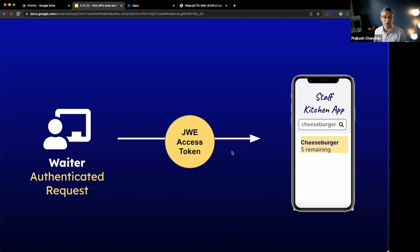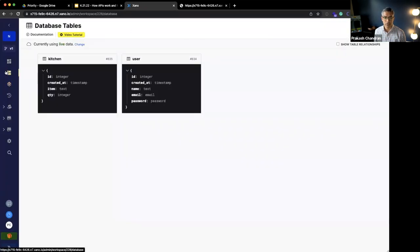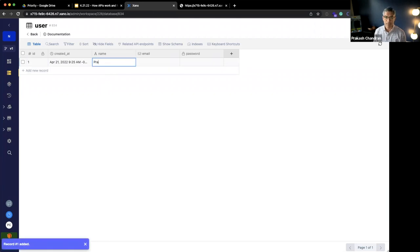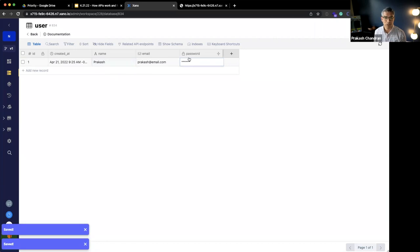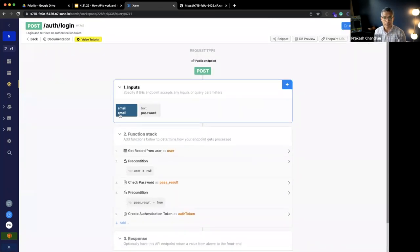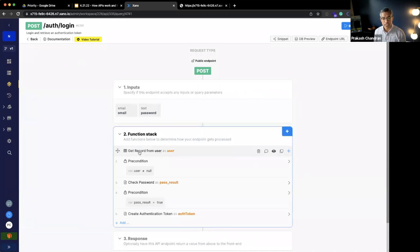Let's go back to Xano and I'll show you an example of how to build an authenticated endpoint. I have this user table and I haven't added anyone as a user, so I'm going to add myself — Prakash, at prakash@email.com, with a password. So I am the first user in the user table. Now that the user exists, I can go back to my API group, and you can see that Xano has automatically created these authentication endpoints. When a user is logging in or signing up, those are endpoints the waiter uses. If I go to my auth login endpoint, you can see the inputs are an email and a password. It checks the user, makes sure their password is valid, and hands back that token.